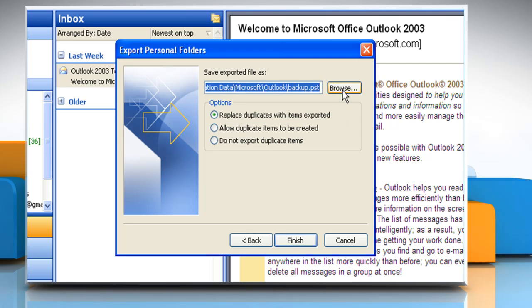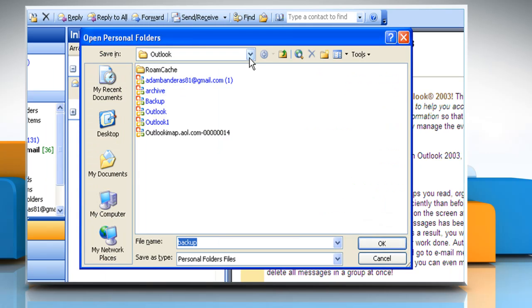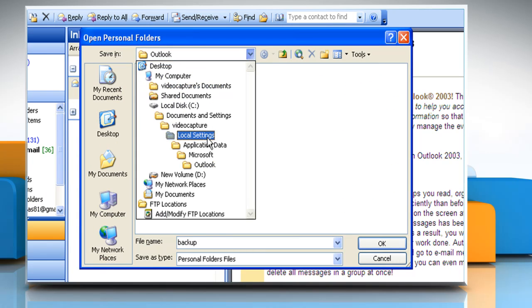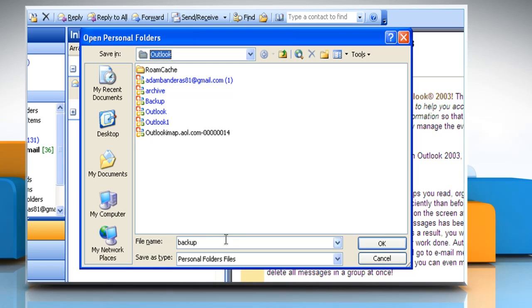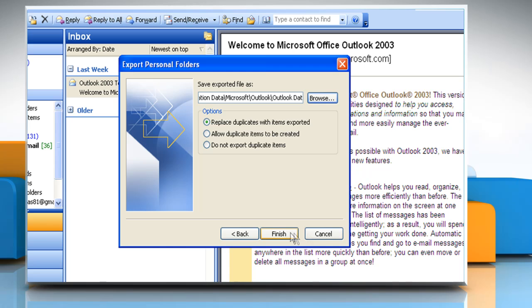Click on Browse and then select the location where you want the new .pst file to be saved. In the file name box, type the name that you want to use for the new .pst file and then click OK. Click Finish.